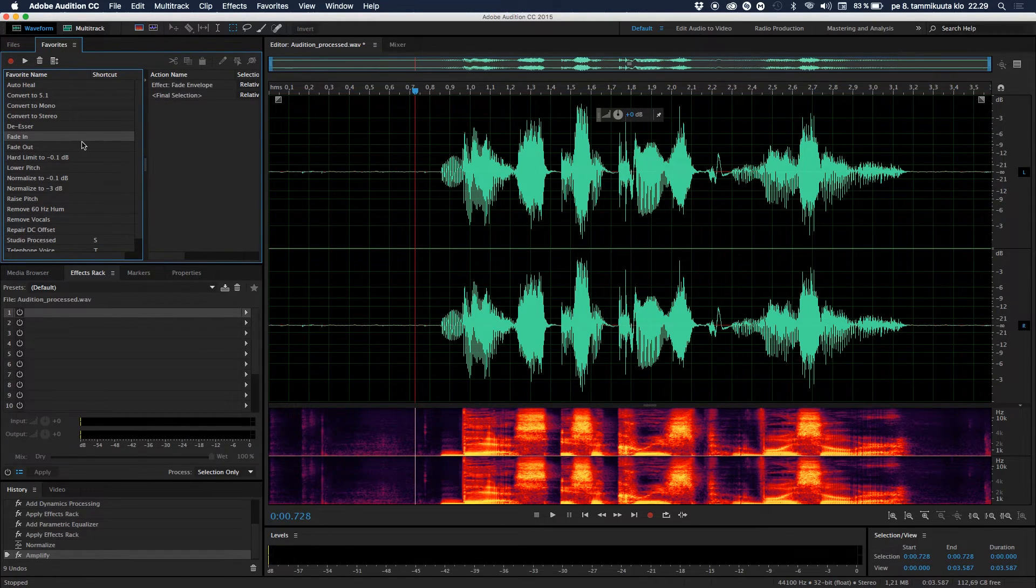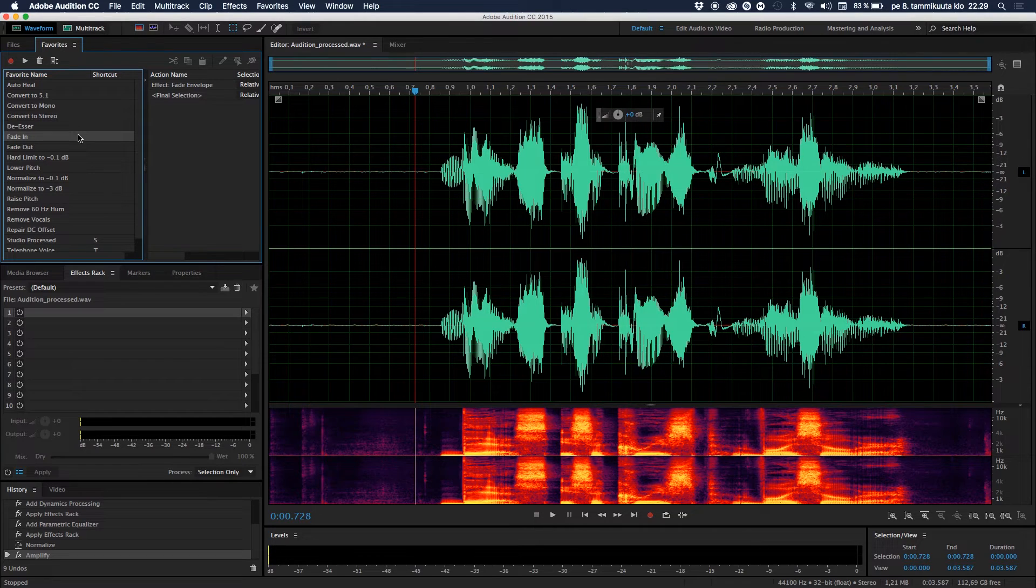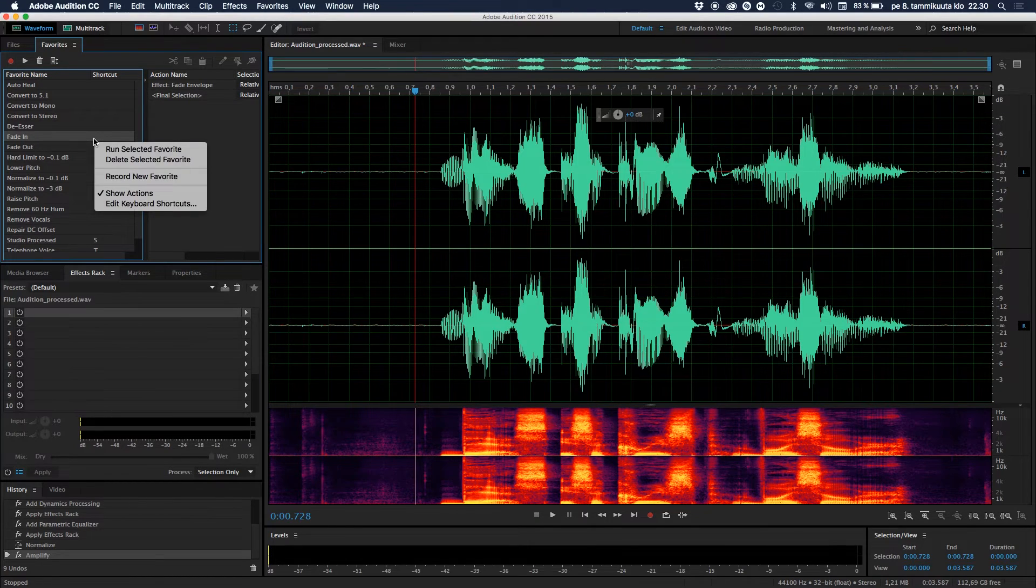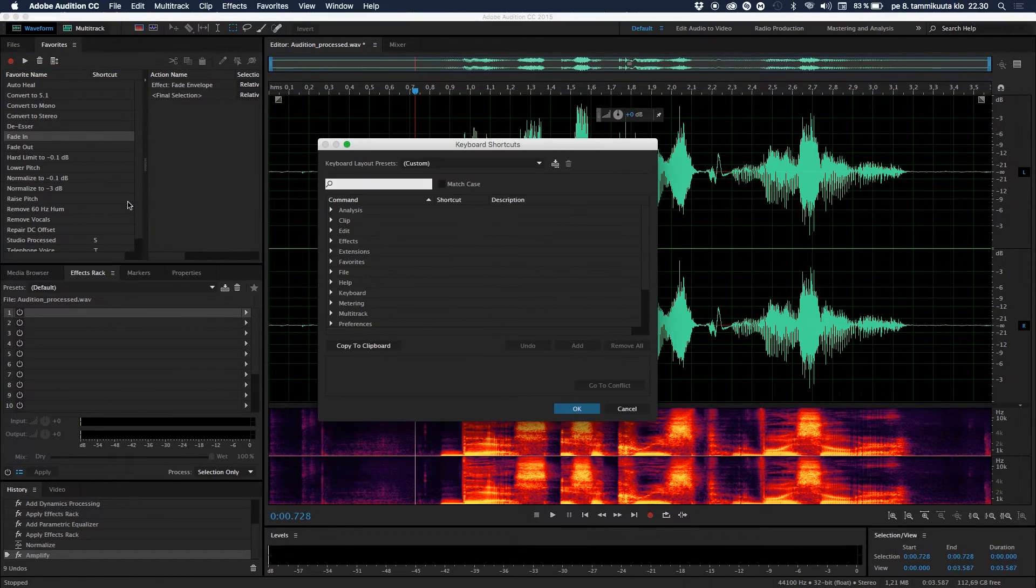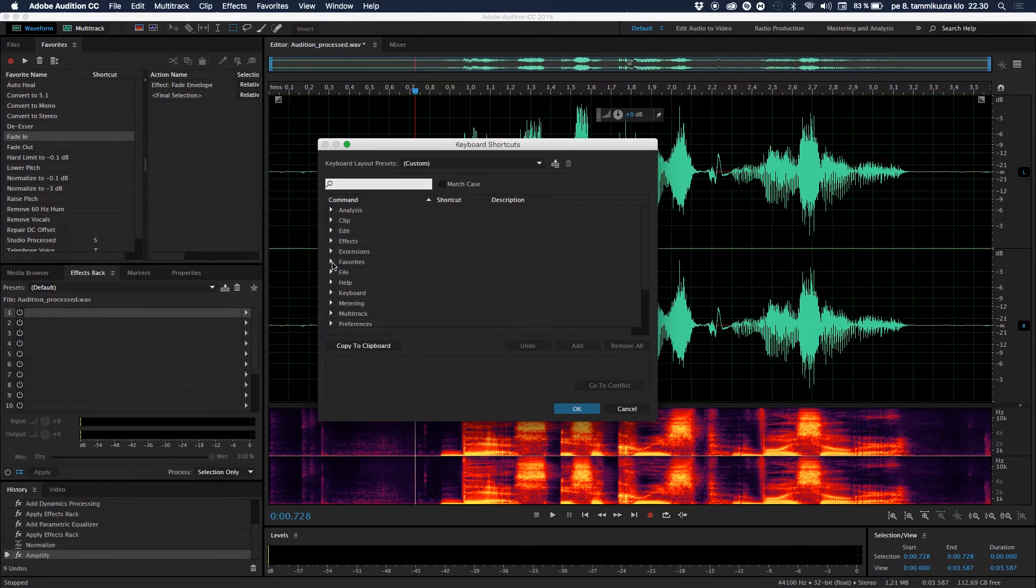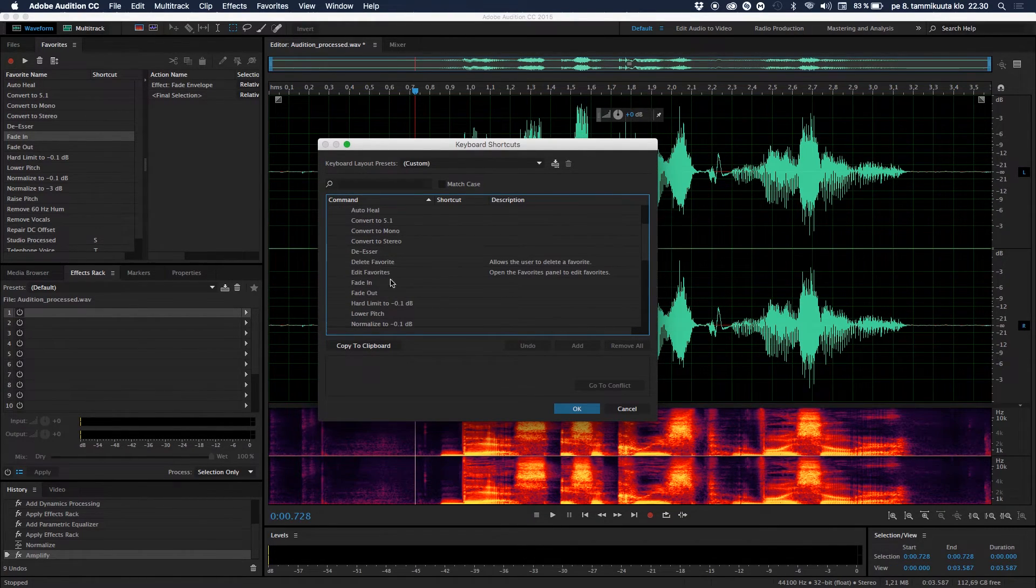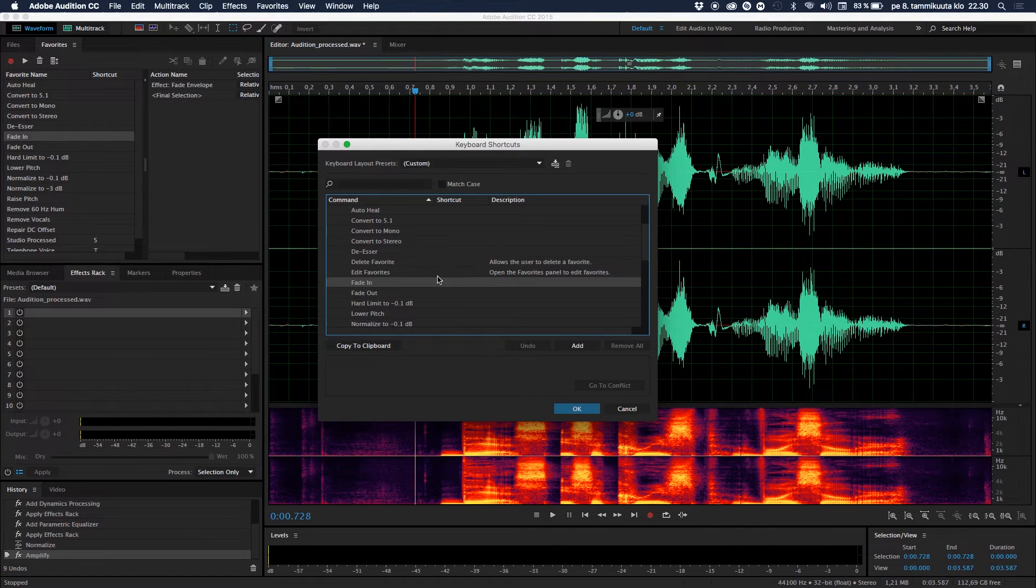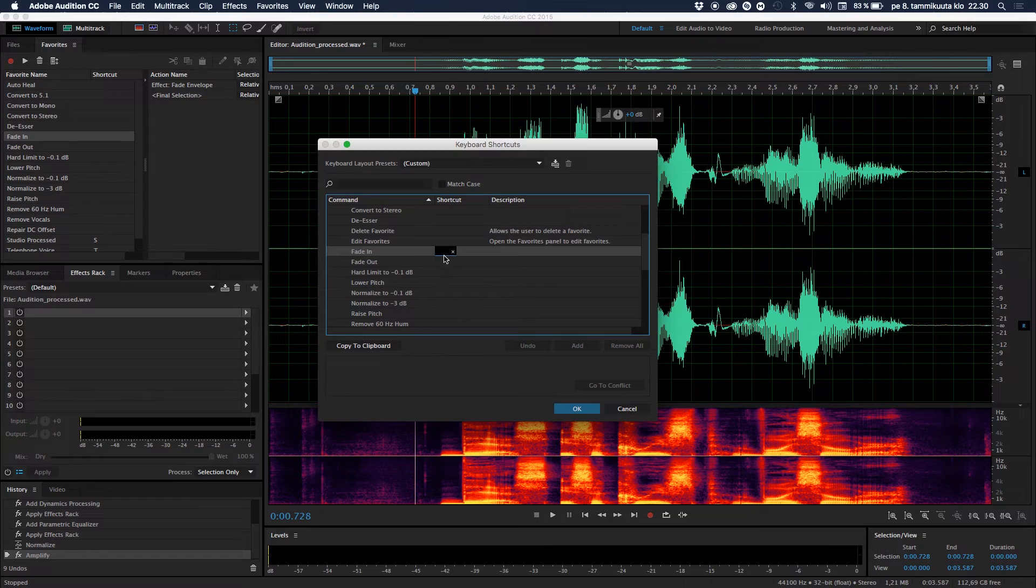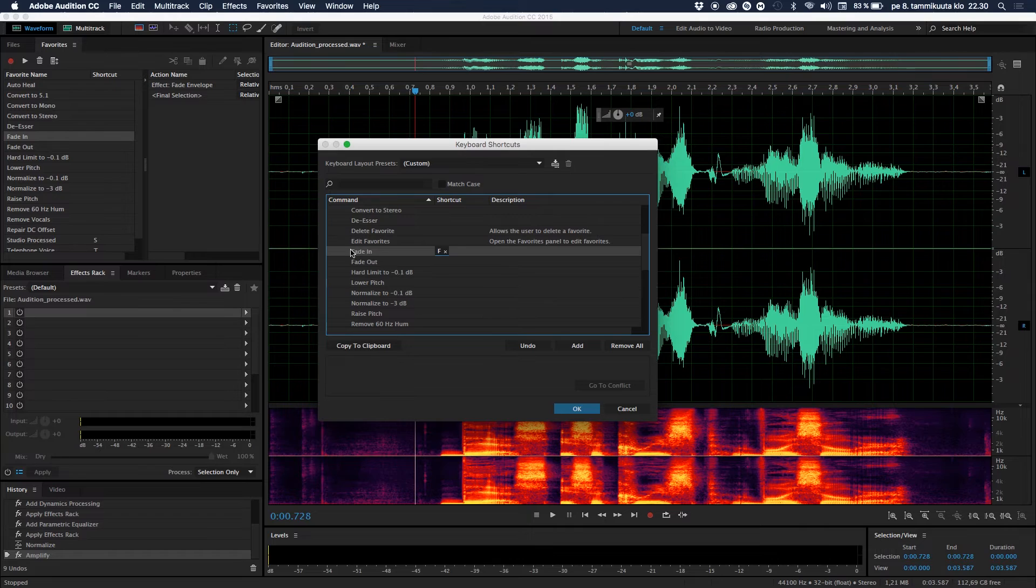So what you do, you can go, for example I'll just take a Fade In. I'll just take this favorite, you do the exact same thing as your favorite. You right-click on it and go to Edit Keyboard Shortcuts and this will open this window. And then what you do is you're gonna find your favorite. So go here under the Favorite tab, just click the little arrow and find your favorite. Mine was the Fading. So select it, click on Add, and then you just click on any key on your keyboard.